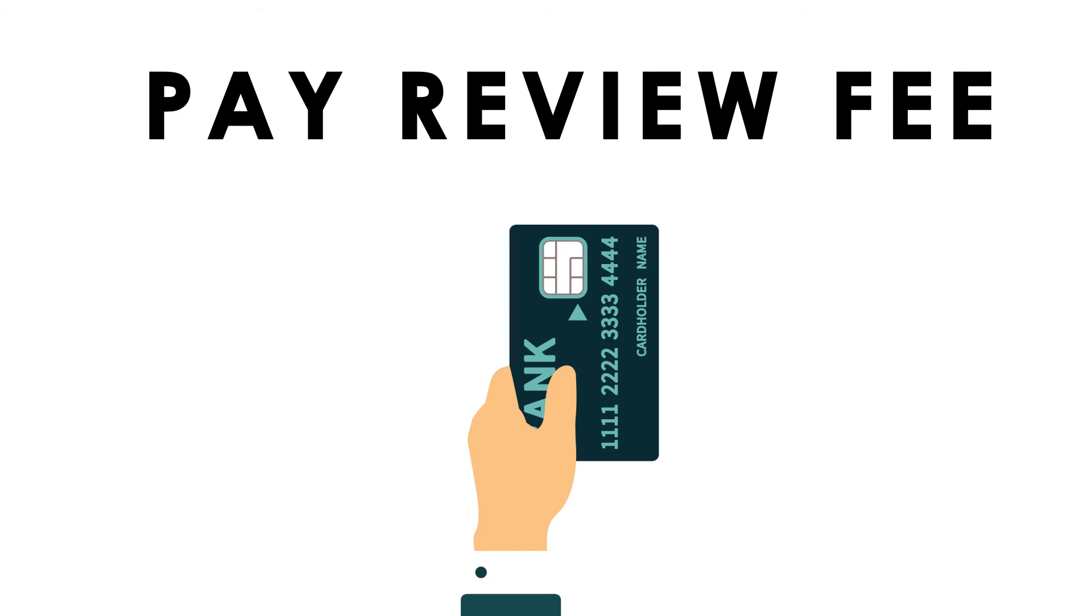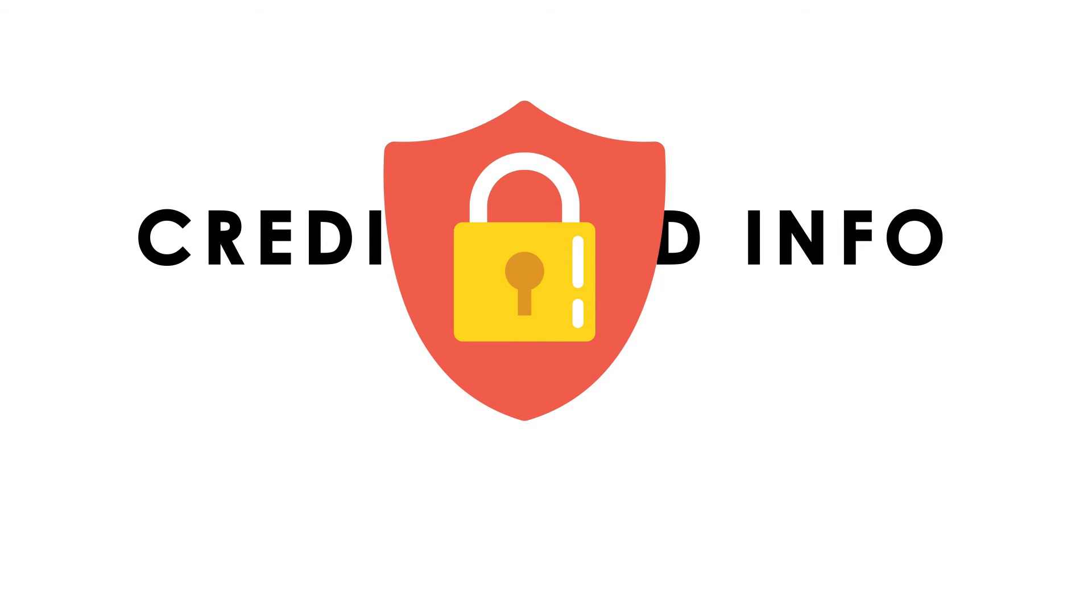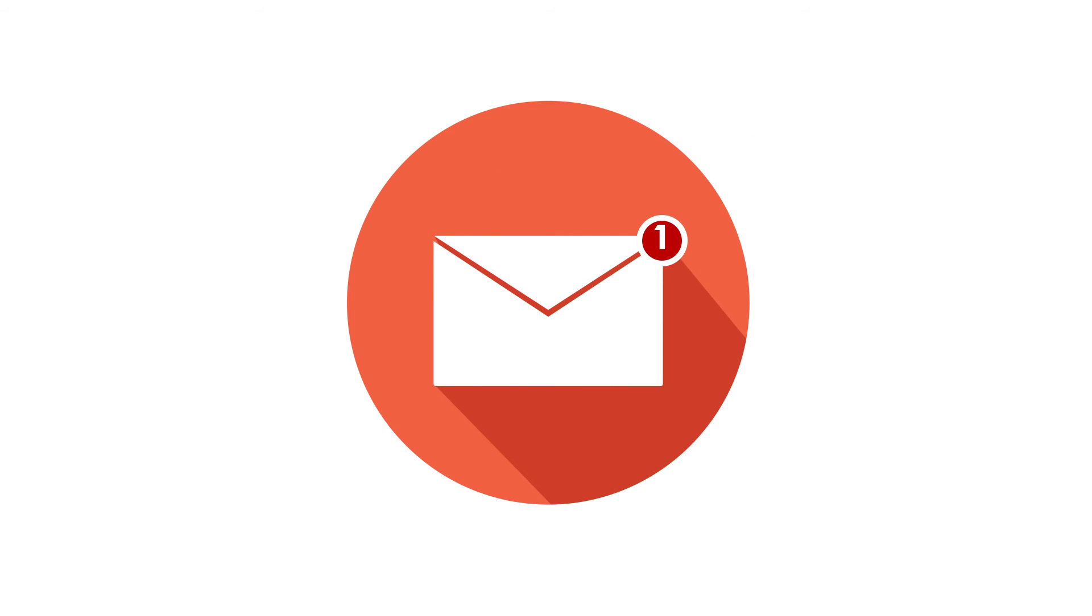Remember, all your personal credit card info will be kept strictly private. Once your payment is submitted, you will receive a confirmation email.